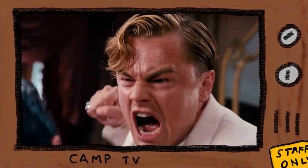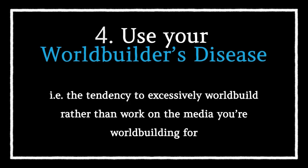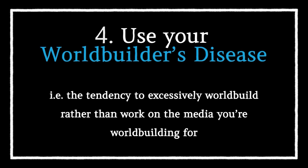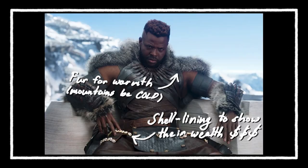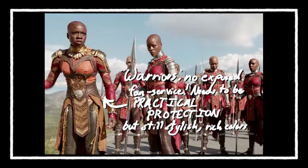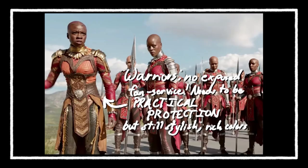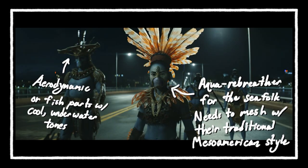My process is a bit different. First, I learned to use my worldbuilder's disease. If I don't know what the character looks like, I just exhaustively detail their culture's looks and fashion until I have a solid base to build off of. Do that for every character in the narrative, and you're golden.